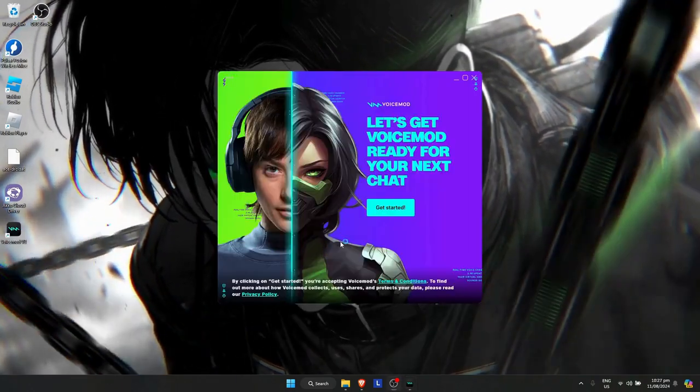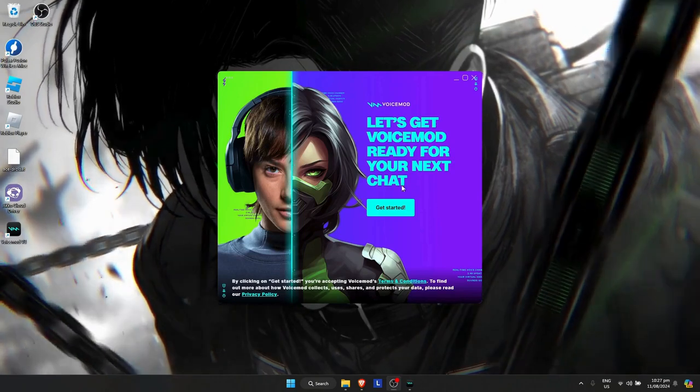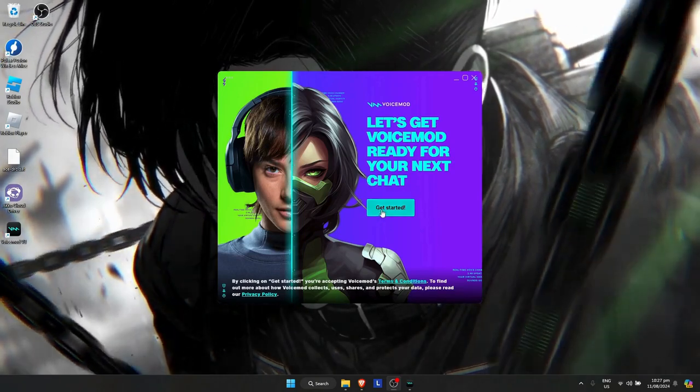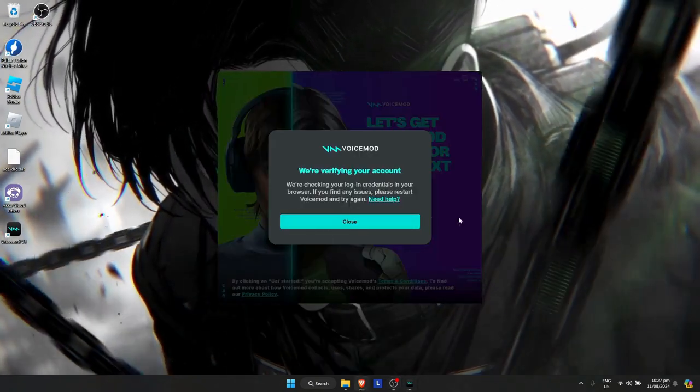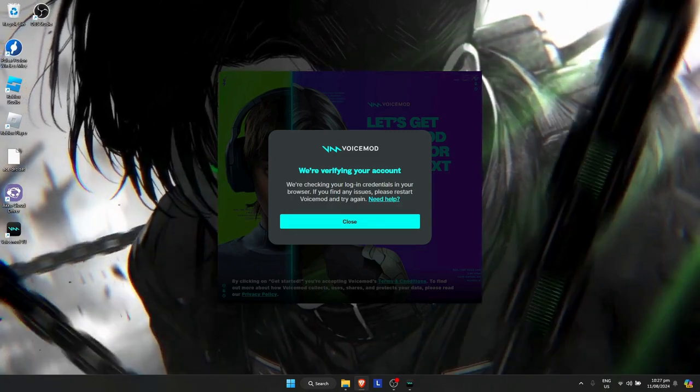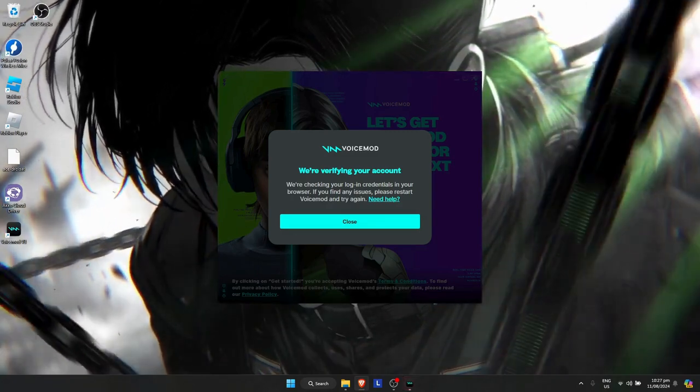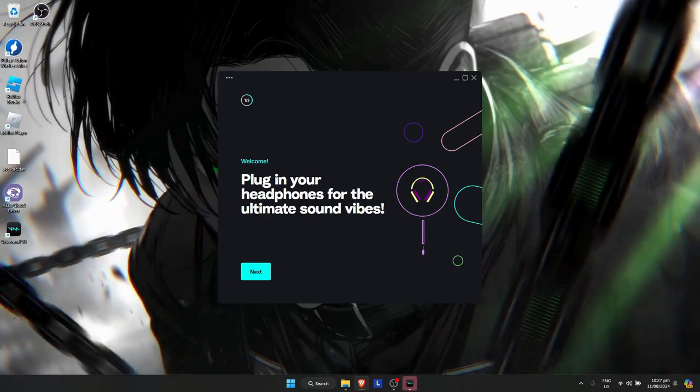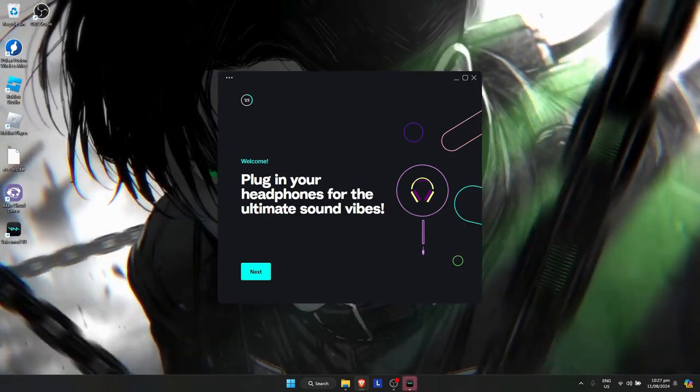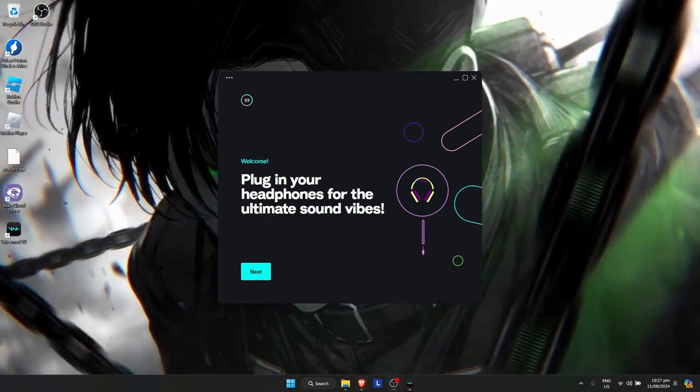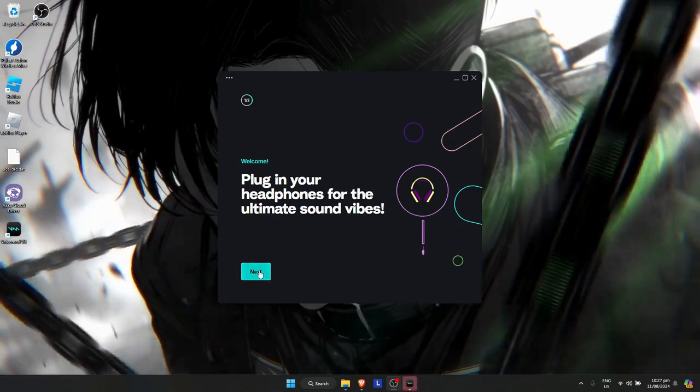This will pop up. Click on 'get started' and verify your account. Go through the process and it will say welcome.